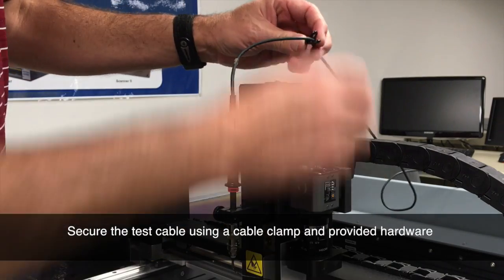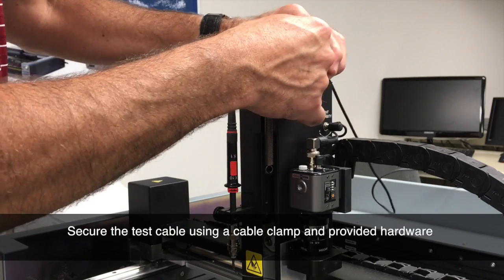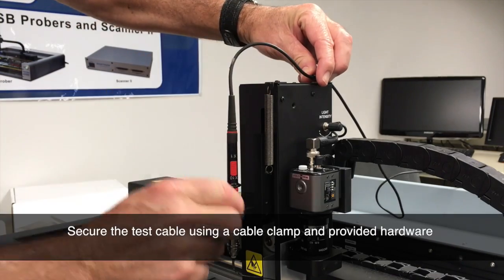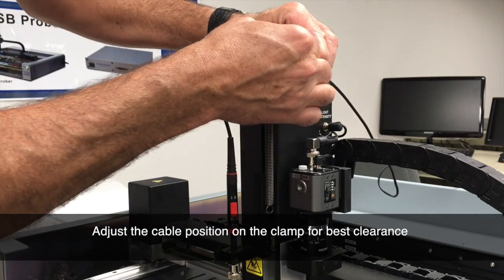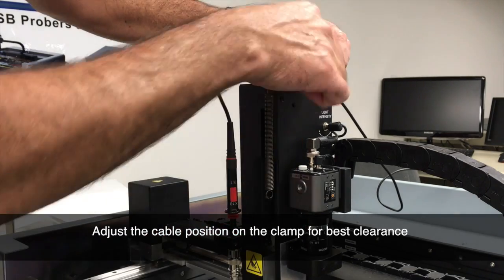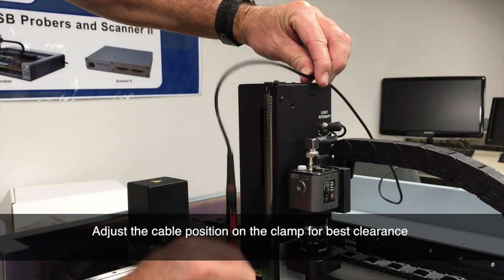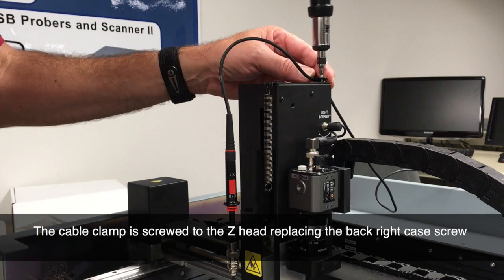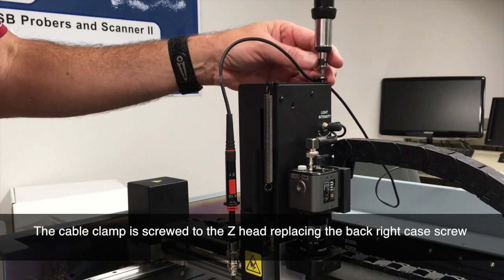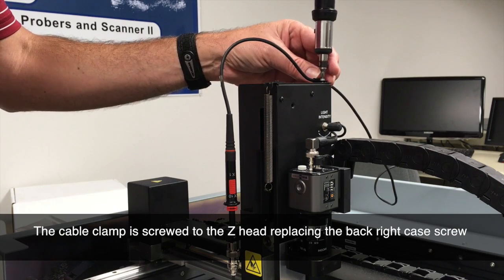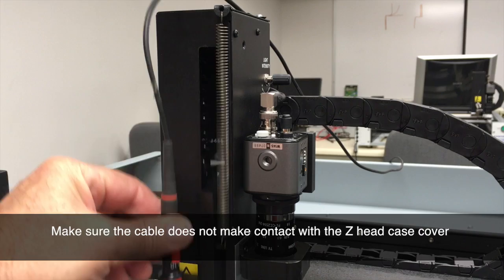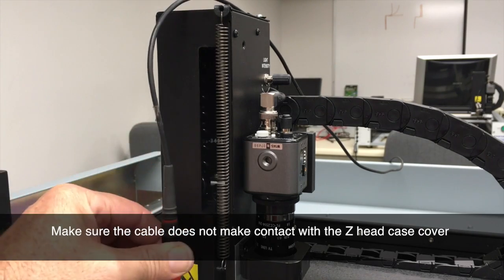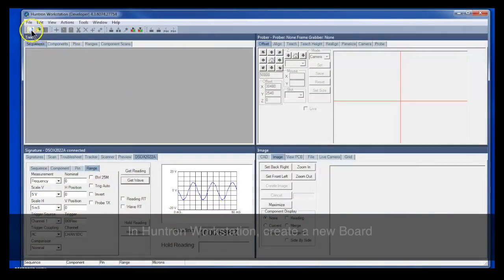We'll mount this cable clamp to the top of the Z-Axis case, removing one of the case screws and then putting the cable clamp in that place. We'll make sure we have enough slack built into the cable so it doesn't come into contact with the Z-Axis case. Make sure that's secure with the screw that's provided with the hardware kit. And again, move the probe up and down to make sure that the cable will not make contact with the Z-Axis case.